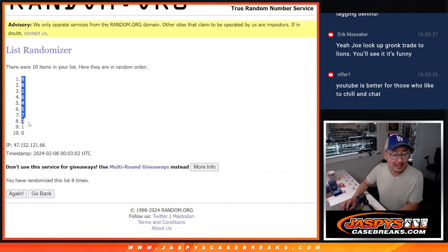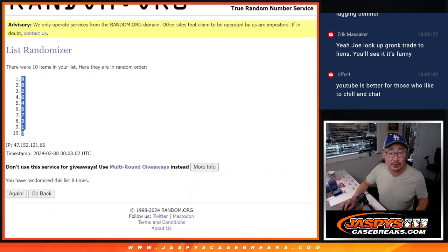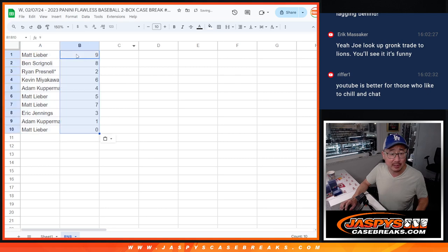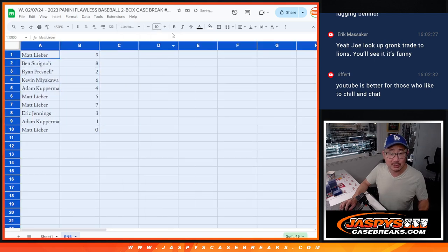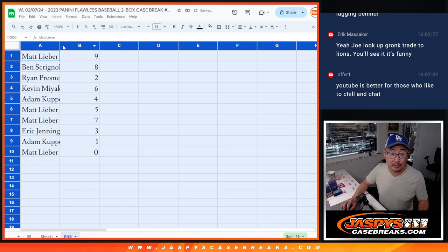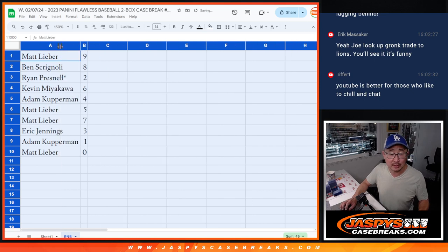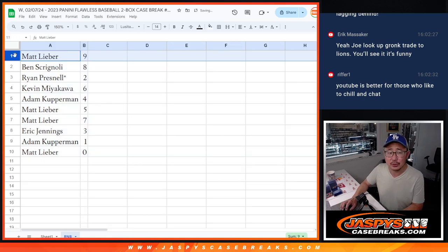We've got nine down to zero. I don't think there's redemptions in Flawless, but the rules say zero gets any and all redemptions for those seven teams, including one of one redemptions. I don't think there's redemptions.